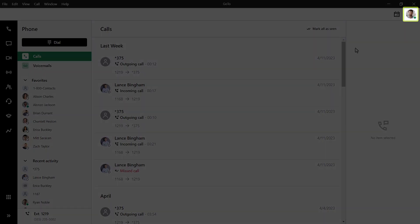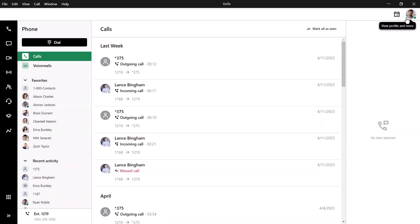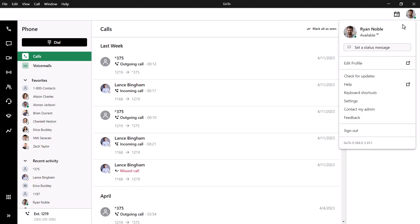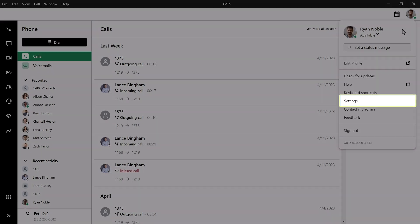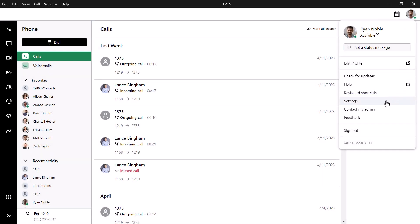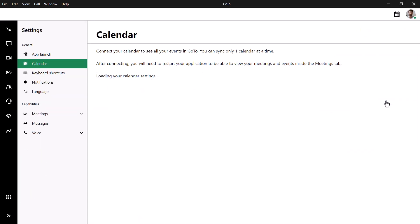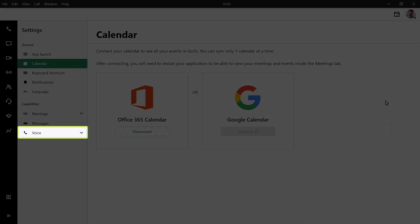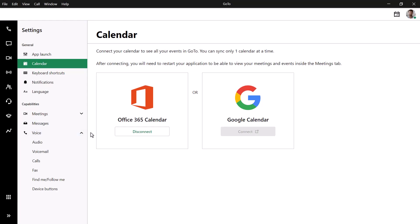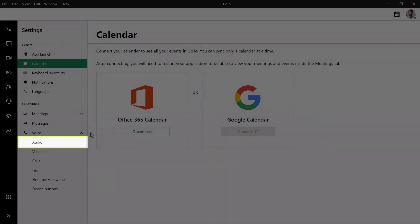Click the profile picture in the top right corner. Select Settings. Select Voice. Choose Audio from this list.